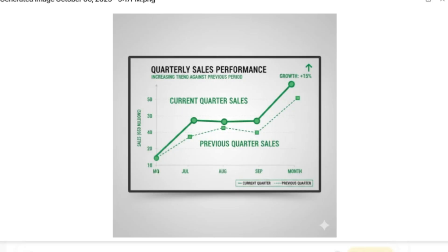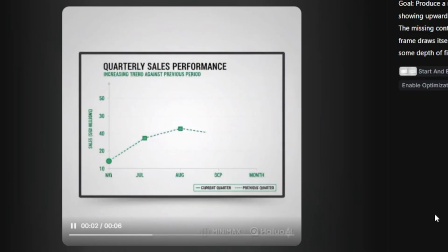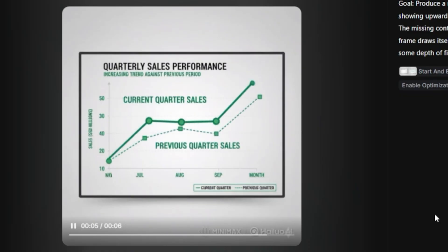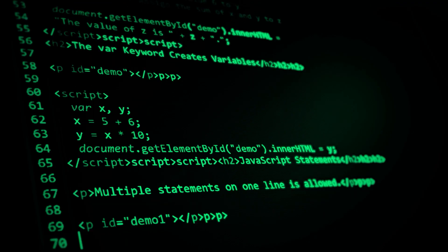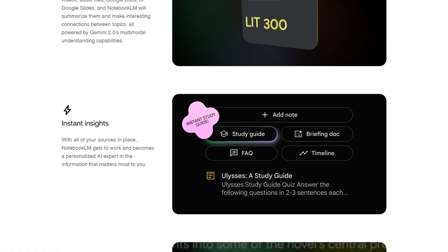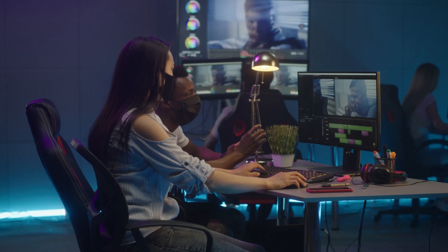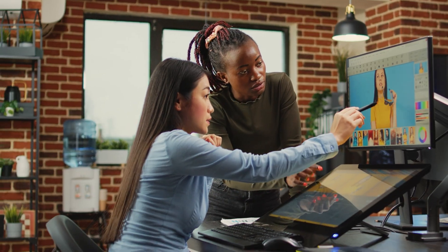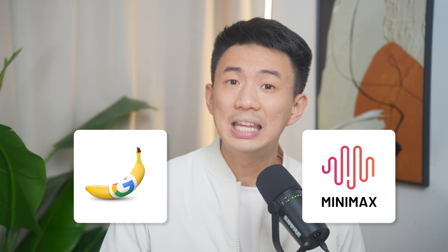Together, they turn static images into cinematic motion graphic visuals with real motion, depth, and atmosphere. No animation or editing experience needed. It's the same leap we saw when ChatGPT made coding conversational or when NotebookLM turned into a research partner overnight. This level of transformation has now hit motion graphics creative tools. The creative gap between big studios and small teams is finally disappearing, and Nano Banana and Minimax are leading that shift.